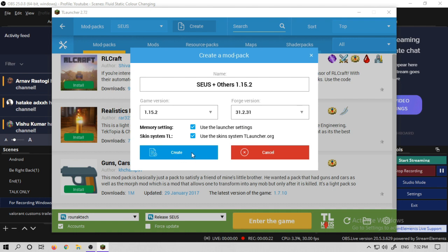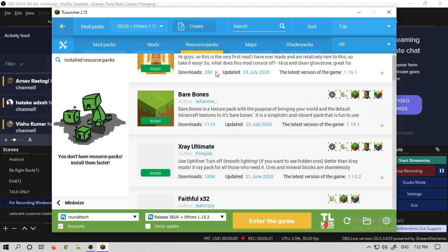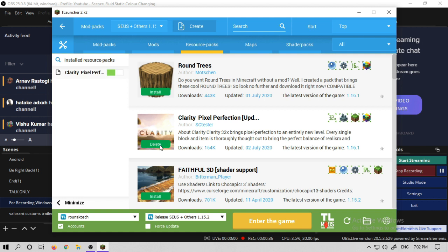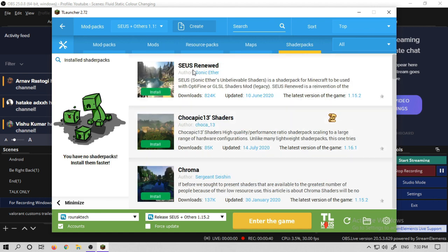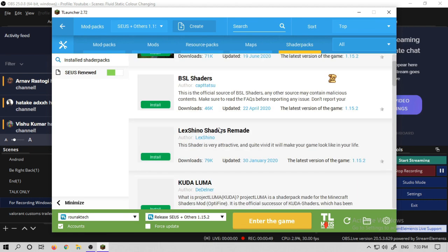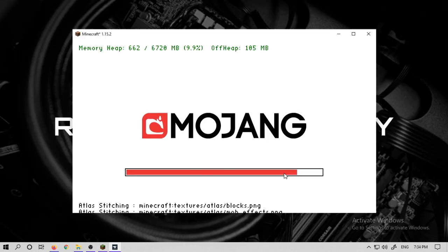Now, how to enable RTX. We will go to the main part, which is Shaders. Go to the top and you will find version 1.15.2, which is SEUS Renewed. There are a lot of shaders available — just click the install button and run it.